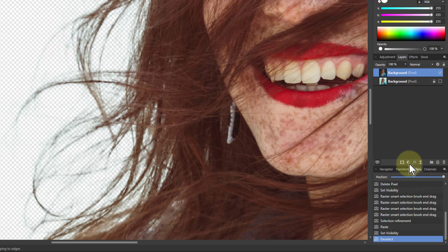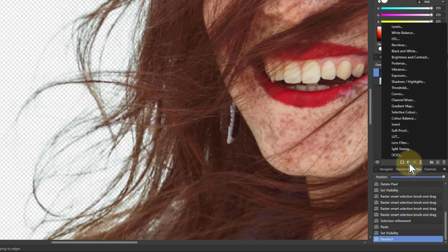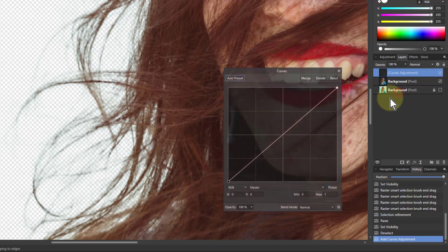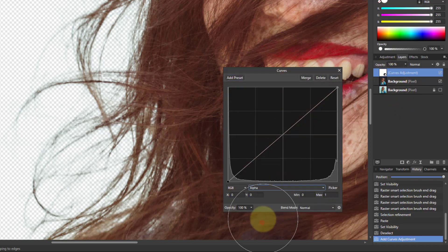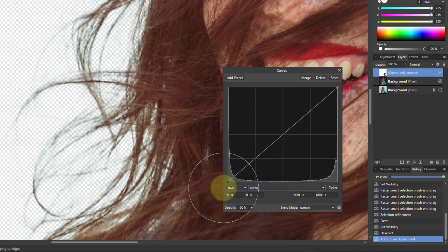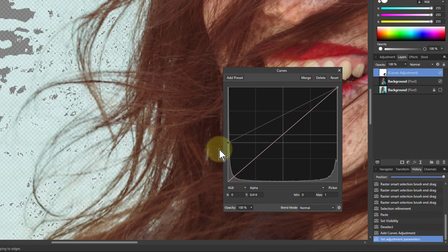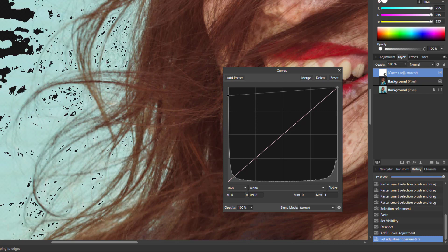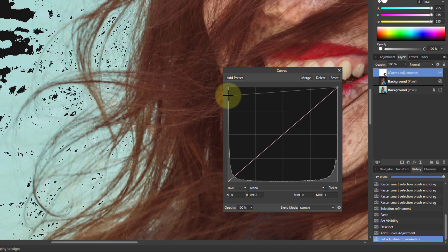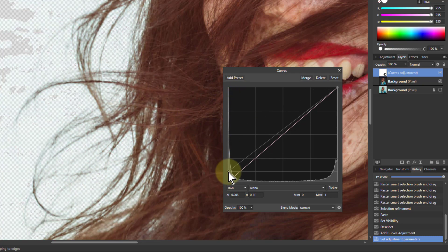Let's put on a curves adjustment above here. On the RGB go to alpha. If we play around here, this actually shows the extent of the pixels which are partly selected. I've actually got quite a lot out there which can cause you problems.